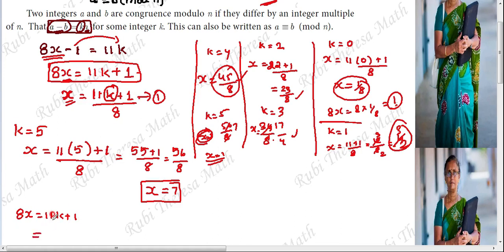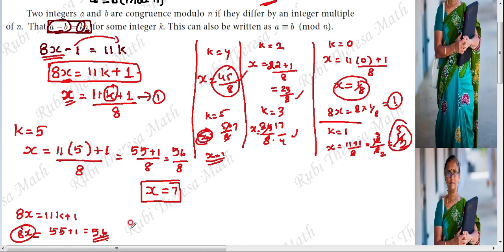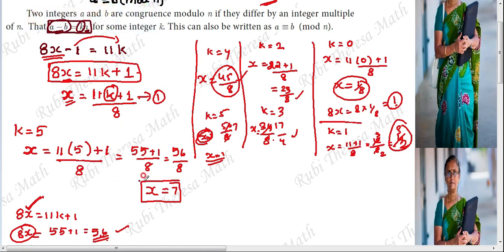Substituting back into the previous equation: 11 into k with k equals 5 gives 55 plus 1, so 8x equals 56. When 56 is divided by 11, the remainder is 1 — which is correct. So the first solution is x equals 7.